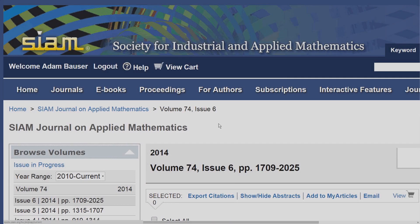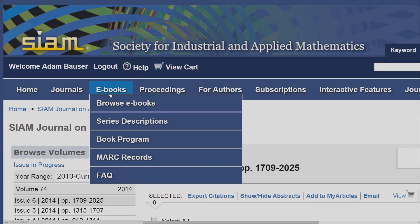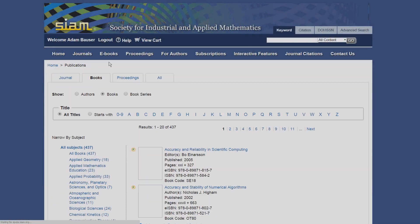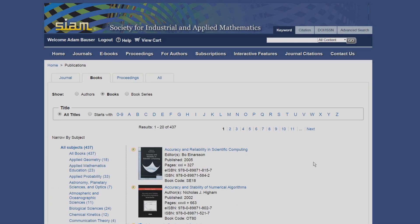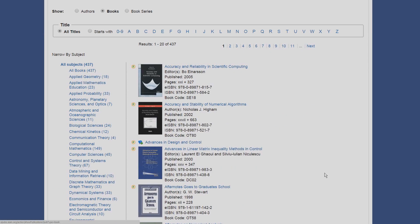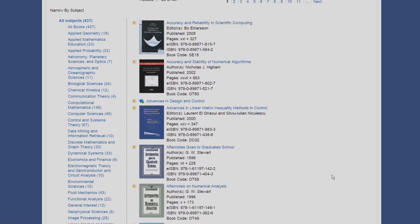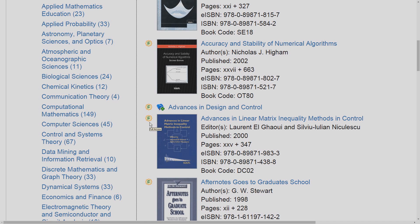To browse ebooks, hover over ebooks and click Browse ebooks. In this section, you will look for the small circular icon that reads F, indicating you have full access to the title.